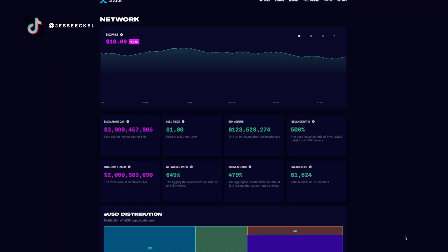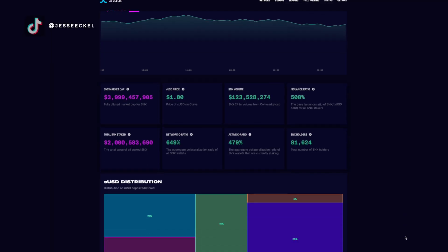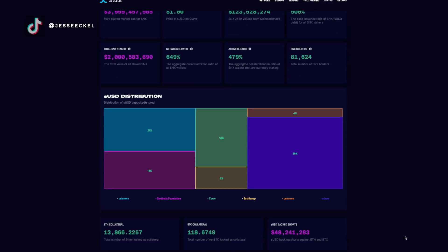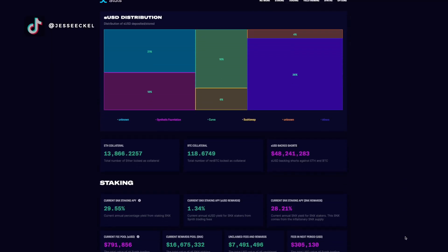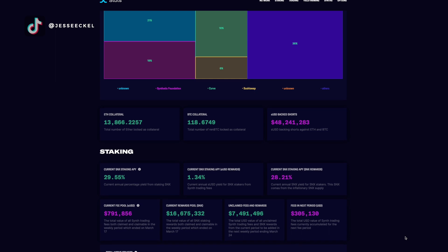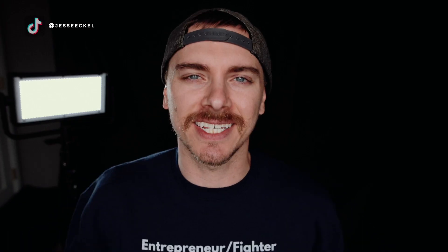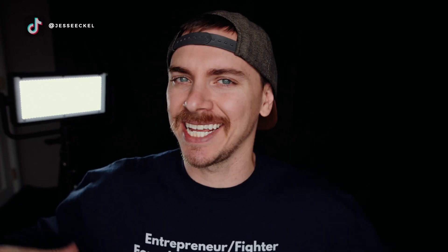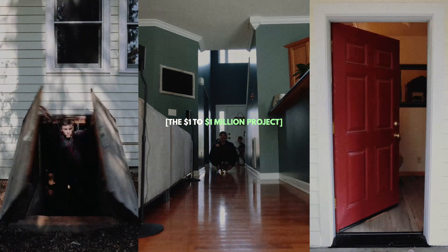Today we're talking about synthetic assets on the blockchain — what they are, how they work, and how you can make money by investing in the projects that are creating this synthetic asset ecosystem.